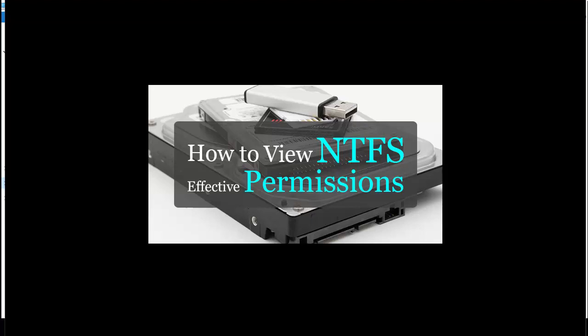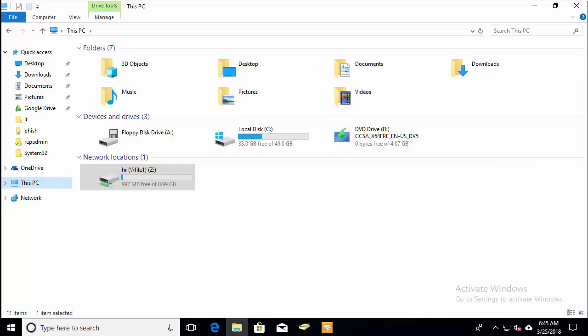So let's jump over to a PC here and I'll show you a typical setup. This is helpful when you're wanting to troubleshoot a network share, file or folder access, or just to verify the correct permissions are set on files and folders.